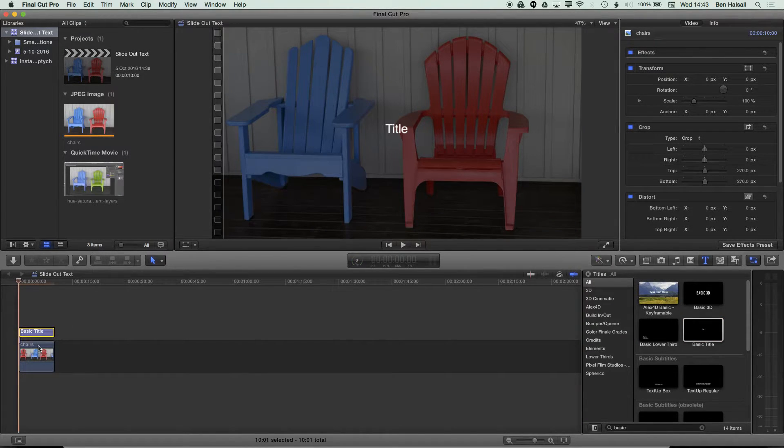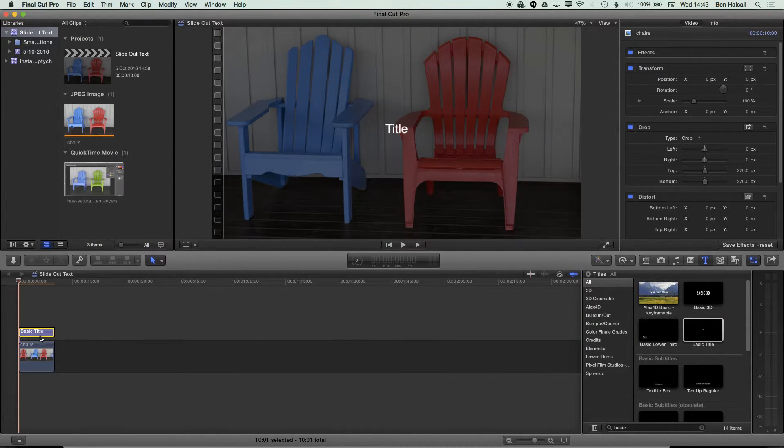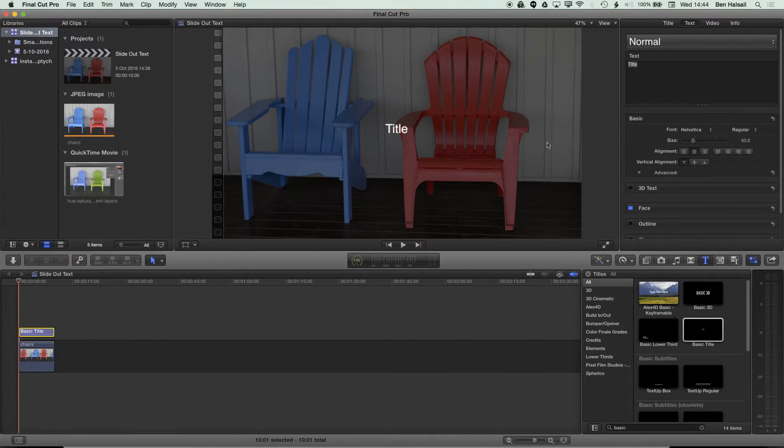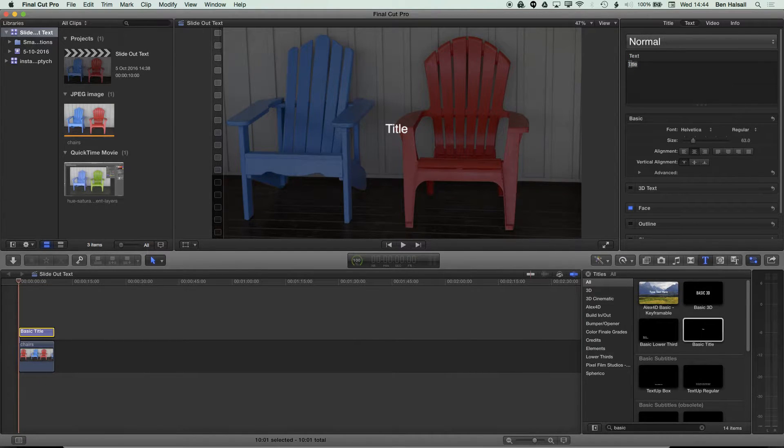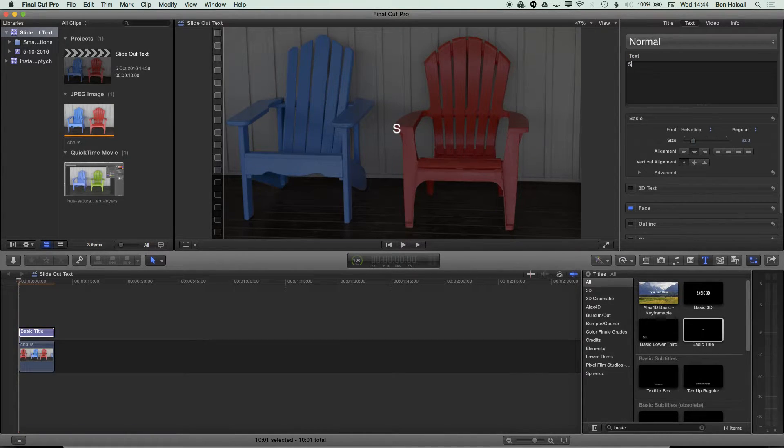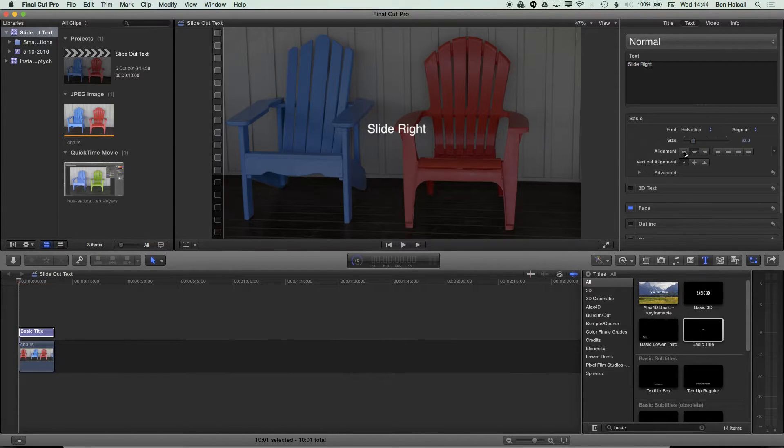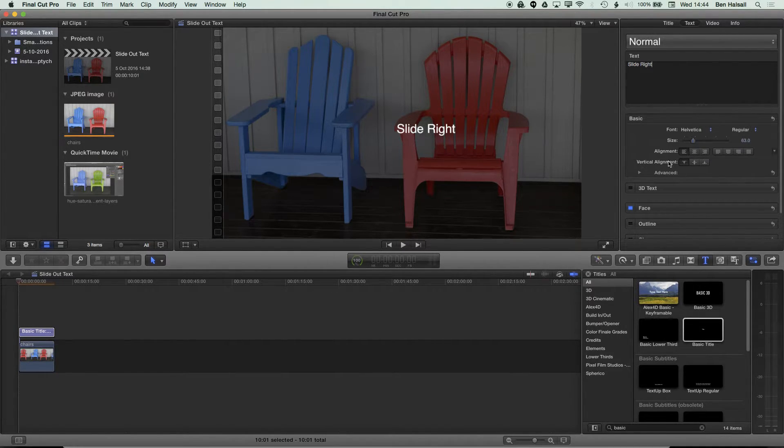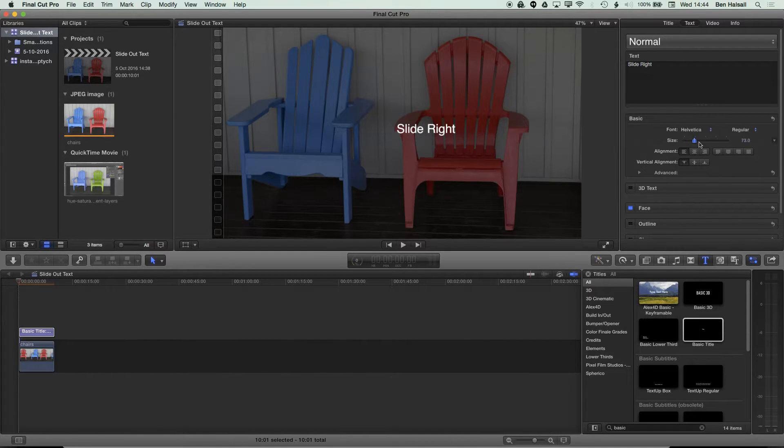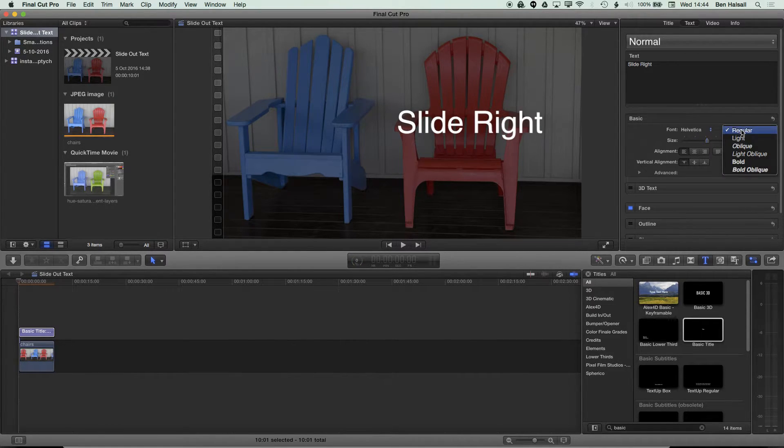I'm just going to grab this basic title and drop it on as a connected clip above this image that I have here. For this text I'm going to type in 'slide right.' I'm going to change a couple of settings here: I'm going to have this aligned to the left, increase the font size a little bit, and change the face to light.